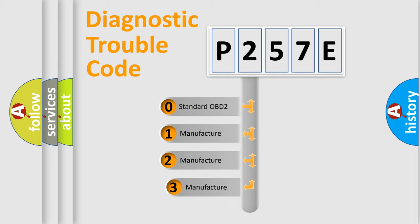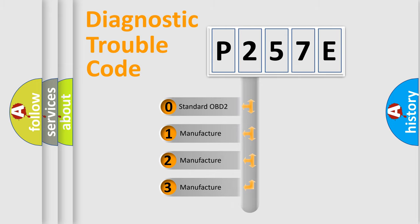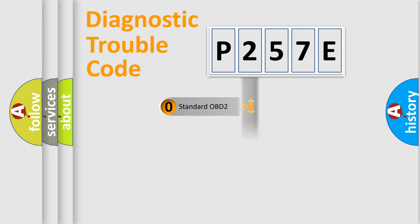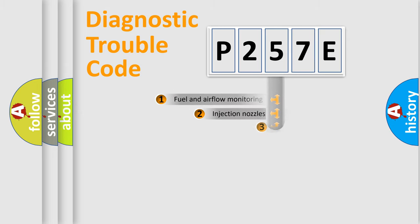If the second character is expressed as zero, it is a standardized error. In the case of numbers 1, 2, 3, it is a more prestigious expression of the car-specific error.